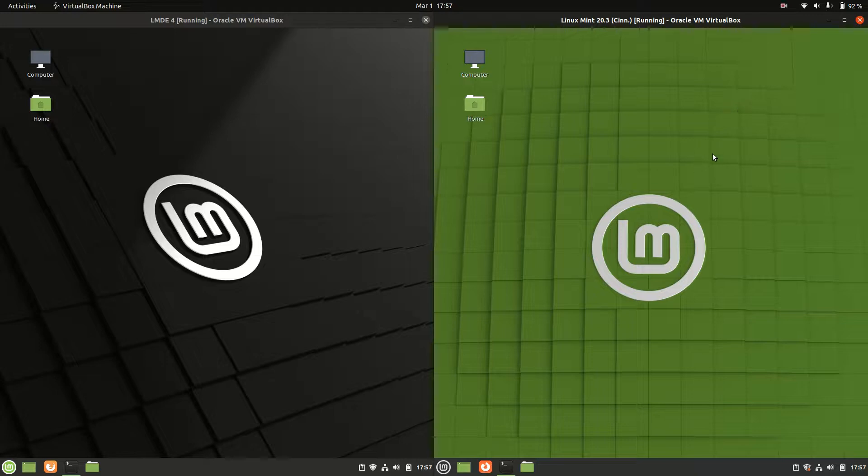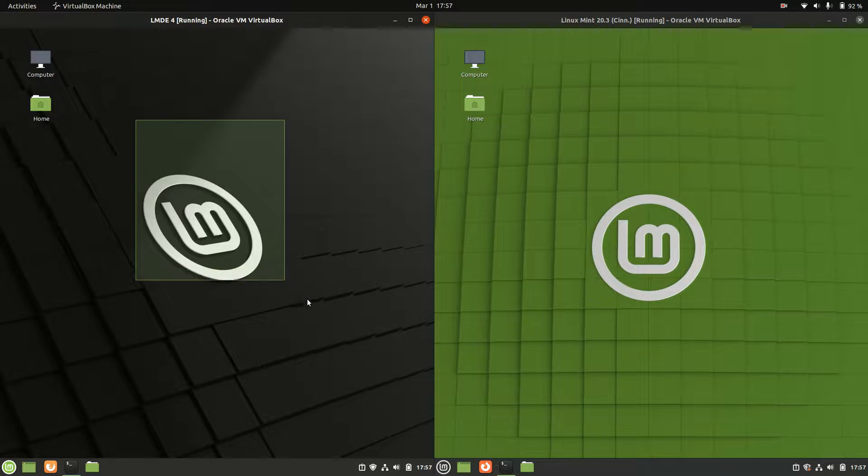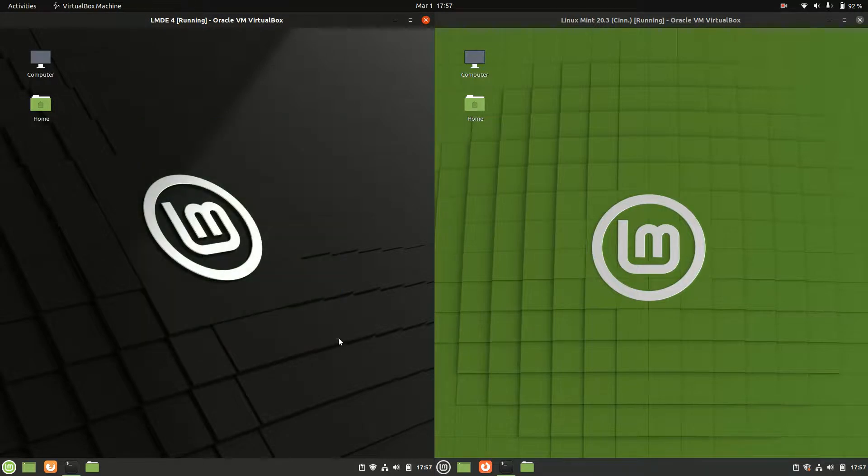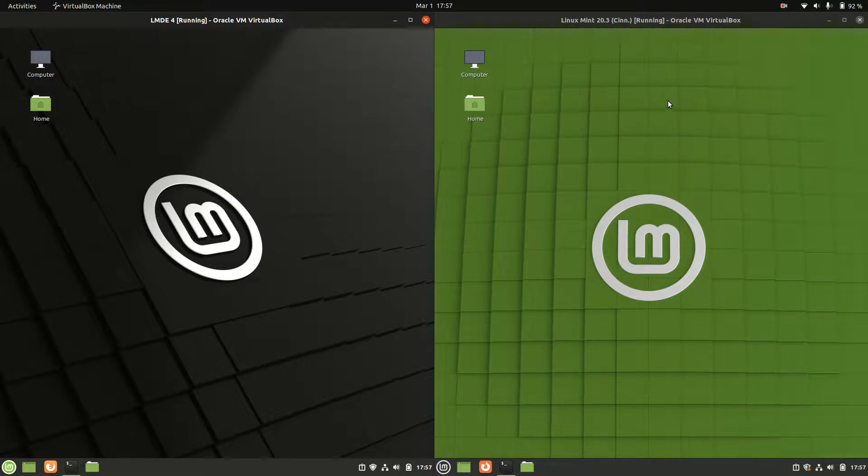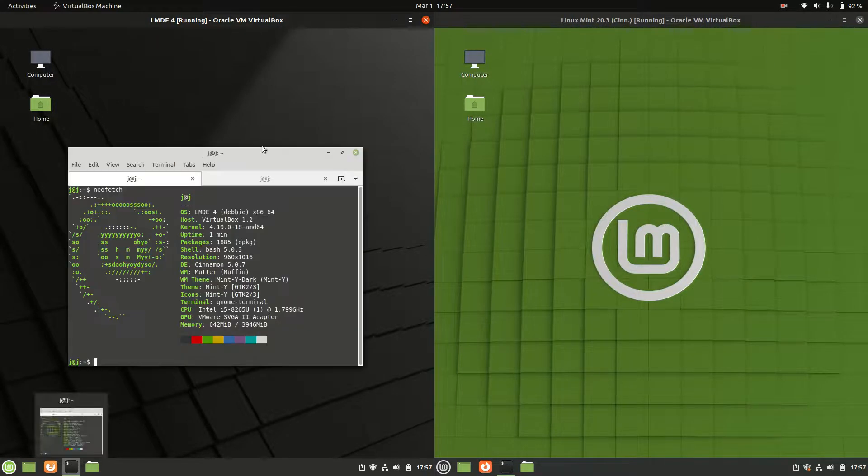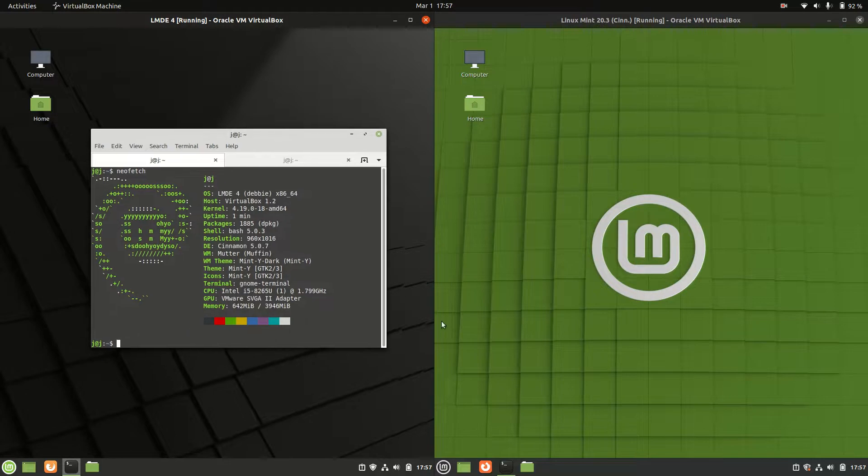Hey YouTube, this is just a very quick RAM comparison video between Linux Mint Debian Edition, LMDE version 4 on the left, and Linux Mint version 20.3 on the right based off Ubuntu.